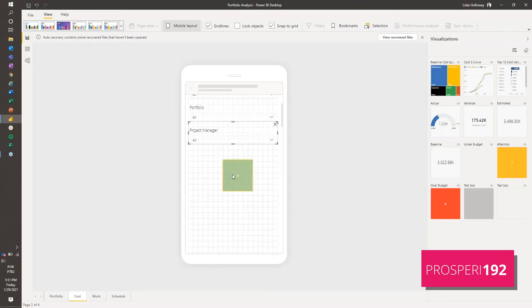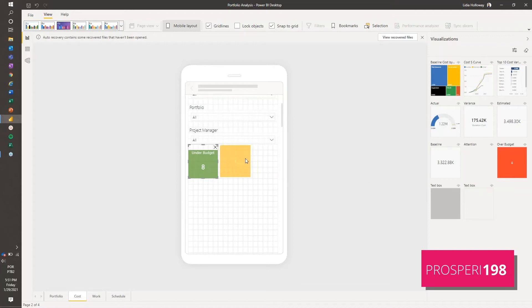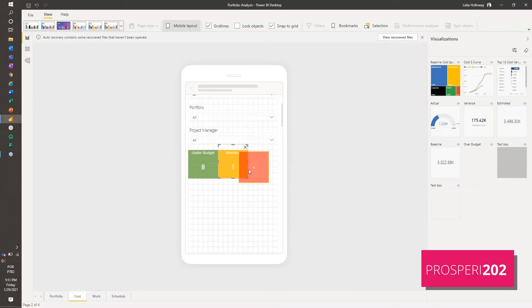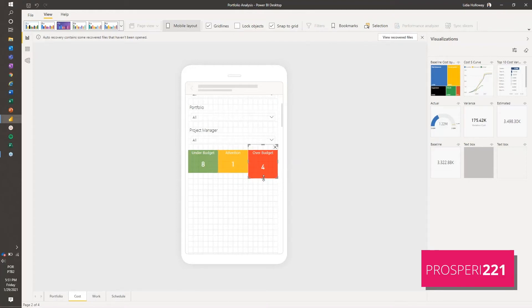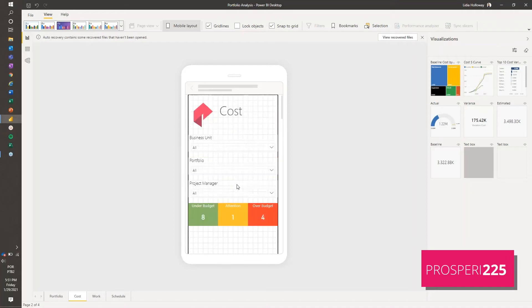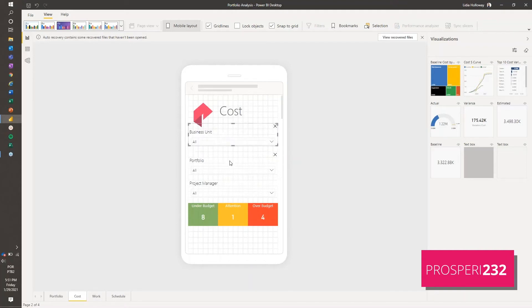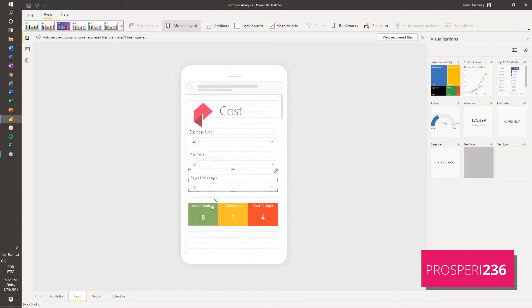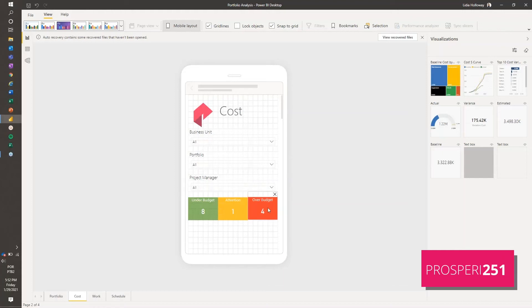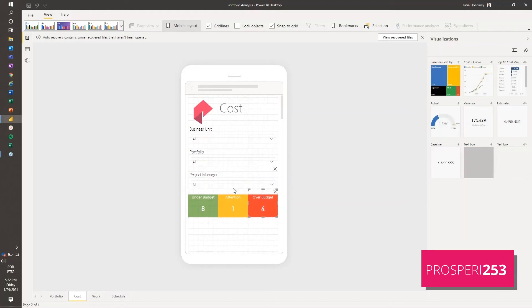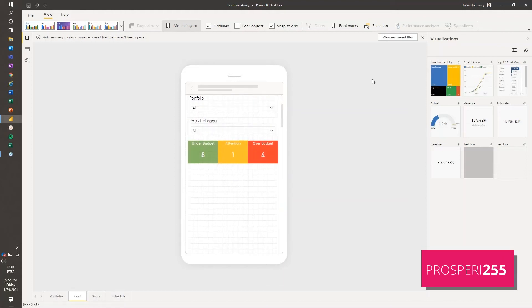Now we can use all the other visualizations. I'm going to pick our indicators to be on top - under budget, the attention one, and over budget. You can see that it already fits to the room that we have. If you want to resize it, it's just a matter of how we want to show this. We don't want to put this over the filter because it would be harder to click with our finger.